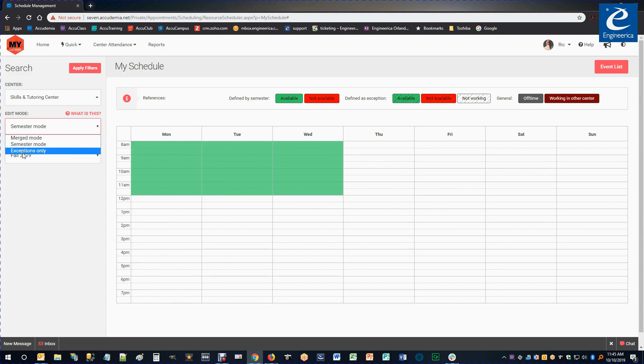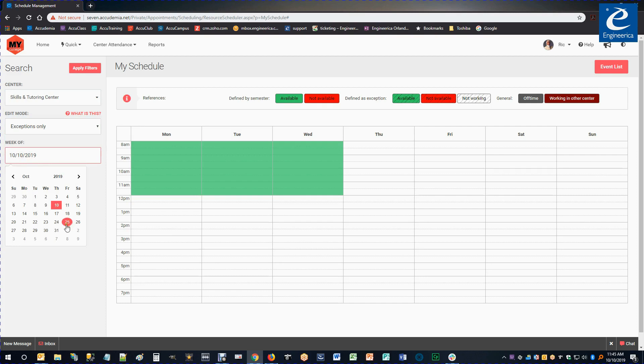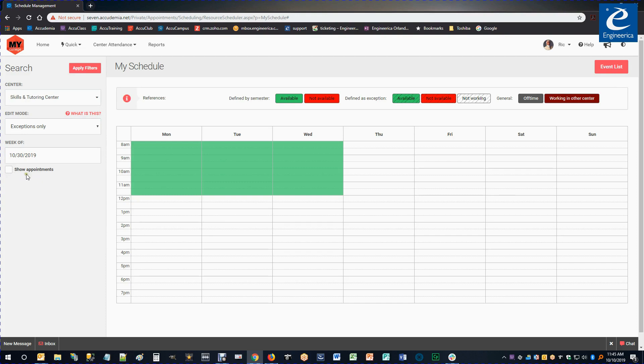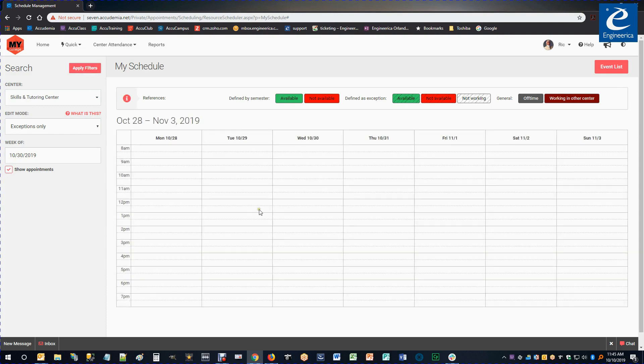So I'm going to go to Exceptions Only mode. And you can see here I can actually choose the particular dates. So let's say on the 30th I need to have a day off. I'm going to go ahead and select that. I'm going to Show Appointments in case I have any scheduled, and click Apply Filter.